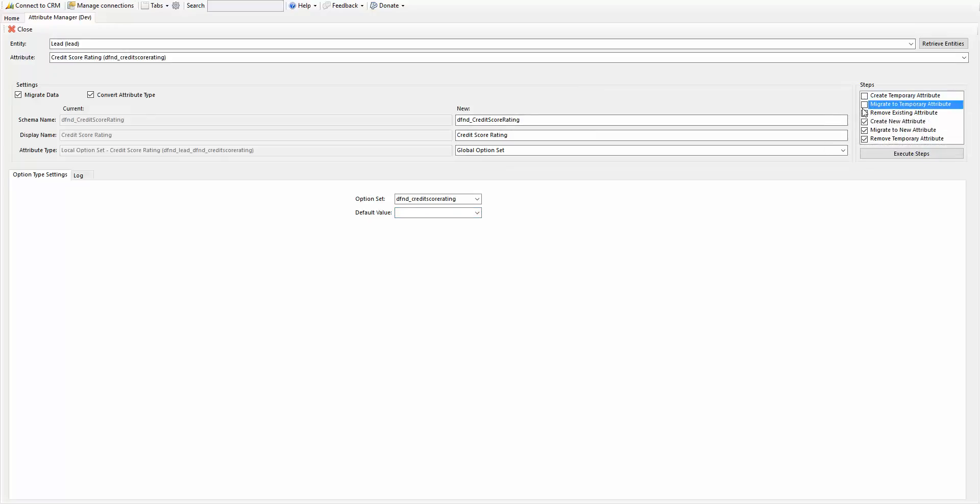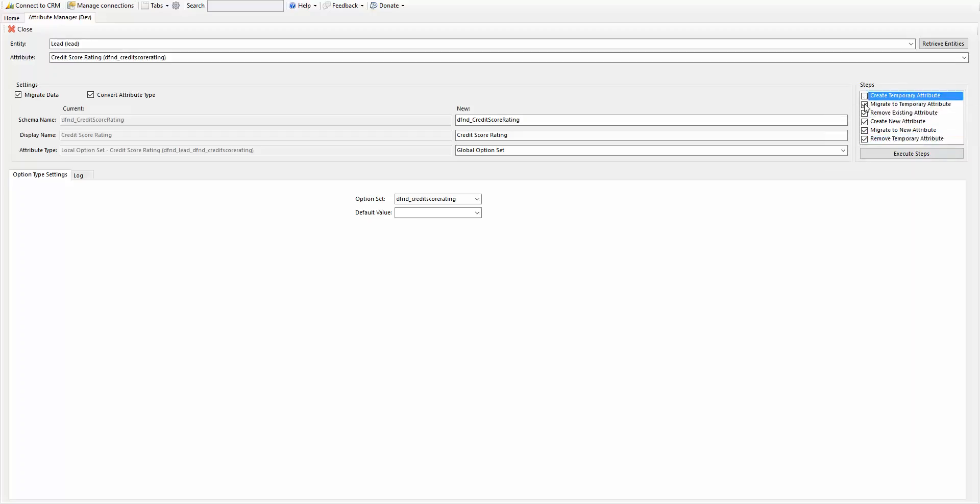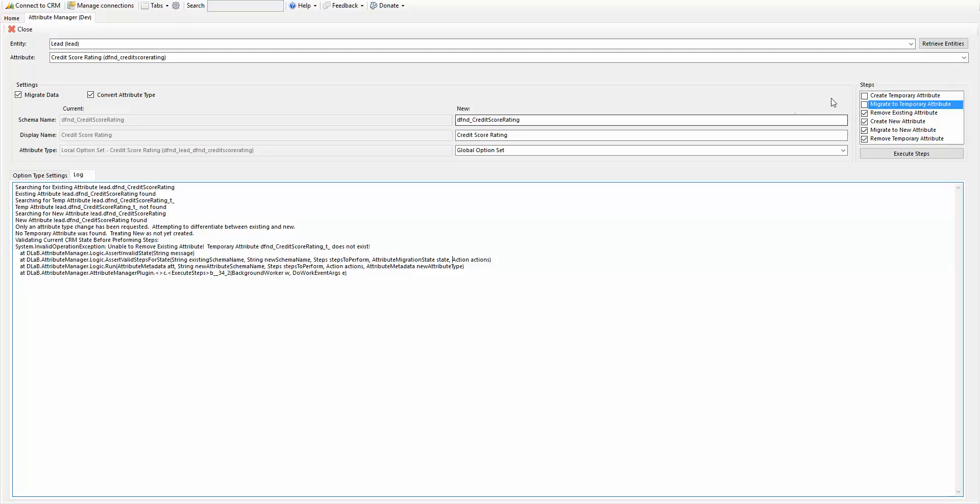If you want to execute each of these steps one at a time, you can. If you want to execute all that you can, if one of them fails, you can start another step. And it will go through and make sure that you don't accidentally say, hey, I want to remove the existing attribute without having that temporary created. So right now, if it gives you an error, unable to remove the existing attribute, this temporary attribute doesn't exist.